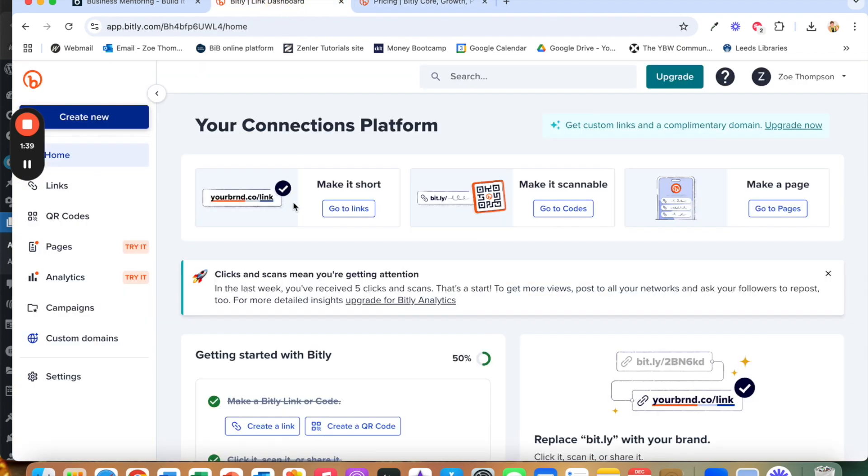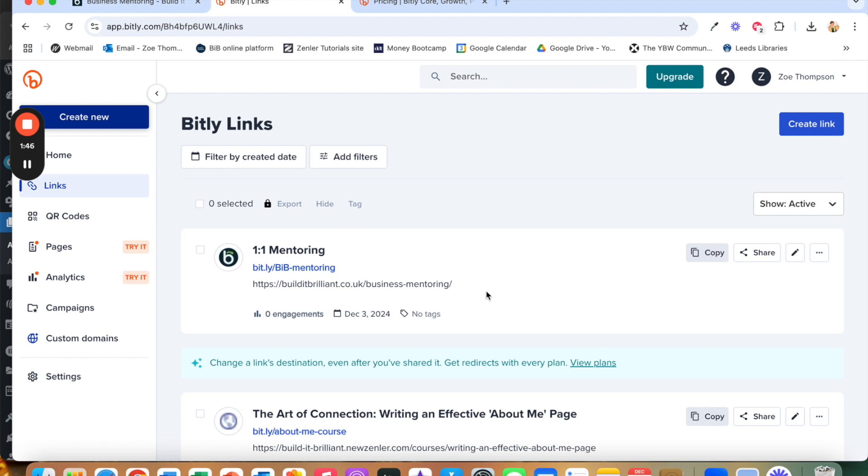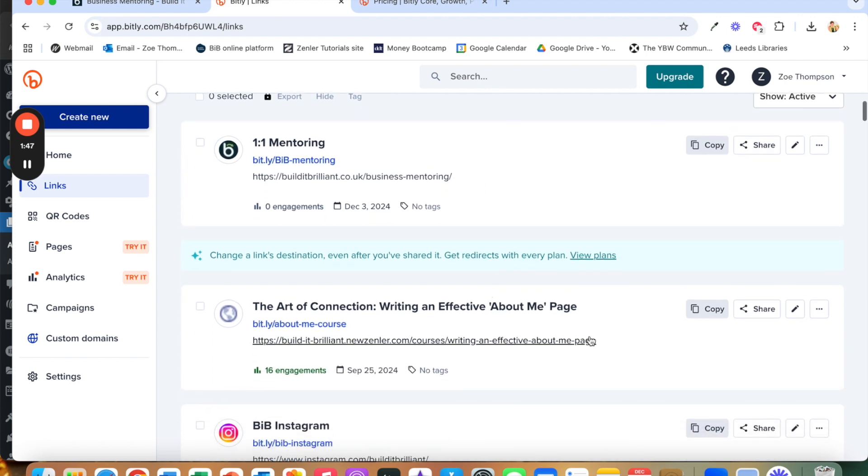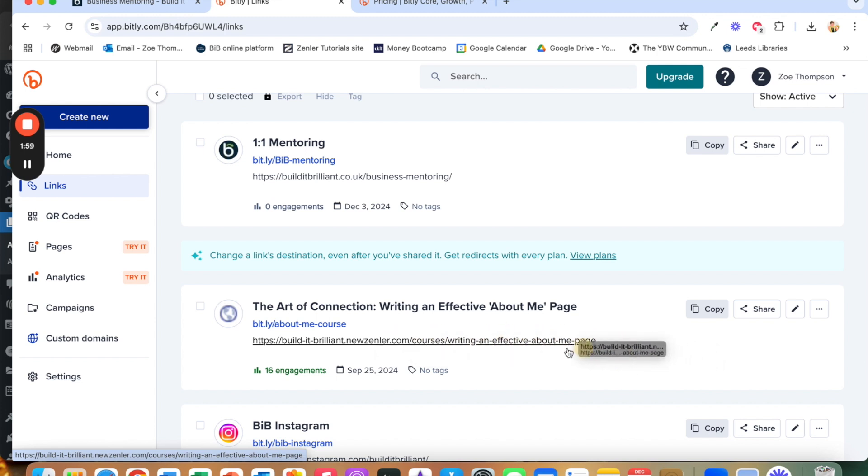So what does it do? It shortens links. So this for example is the URL, the address bar link for my mini course or my short course on how to write effective about me pages. Now as you can see this link here is quite long.